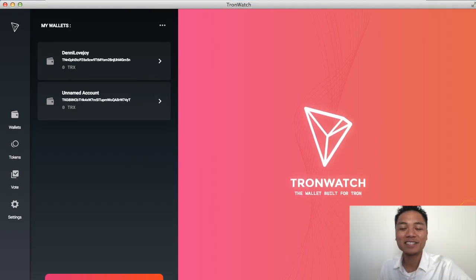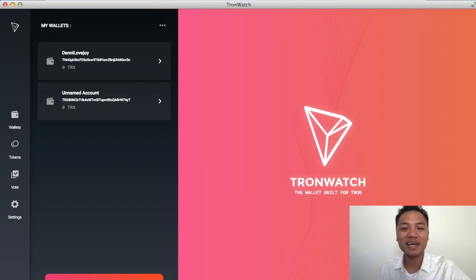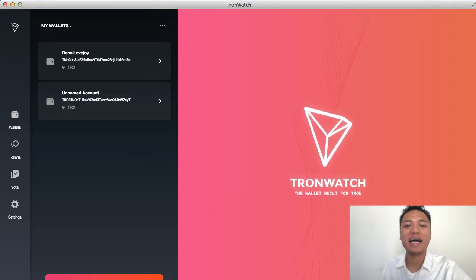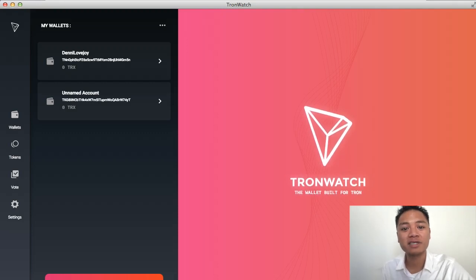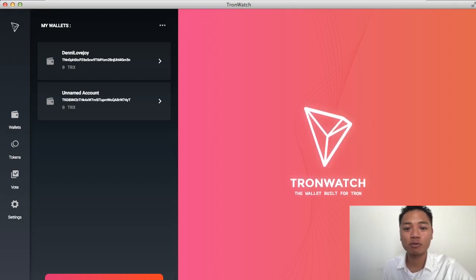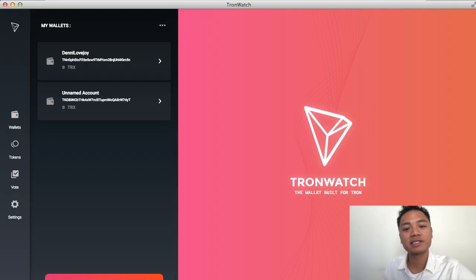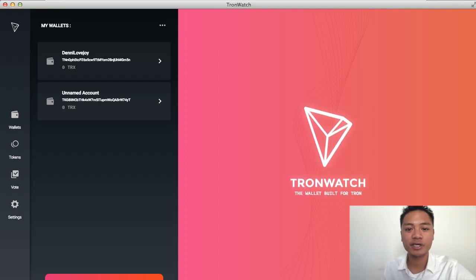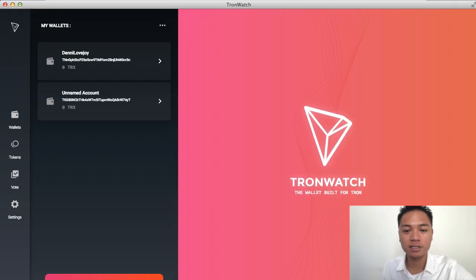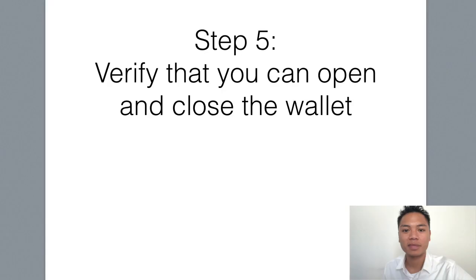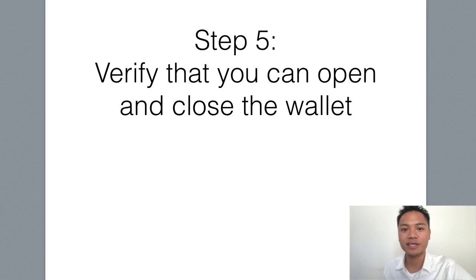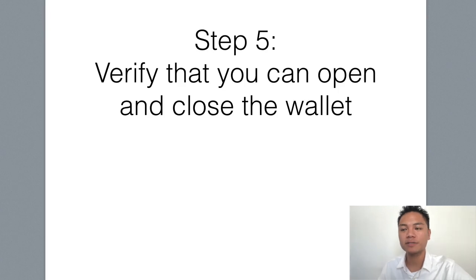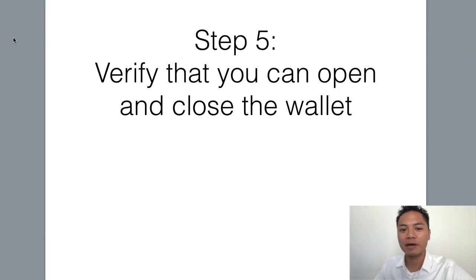In this video, I'm not going to show you how to send or receive, backup, protect, or even update the wallet. All I'm doing in this video is showing you how to download and install it. And the last step I want to show you, step five, is to verify that you can open and close the wallet. So I'll show you how I do that now.